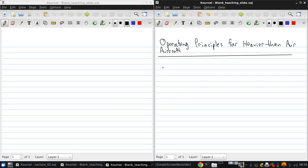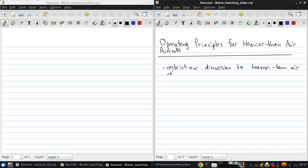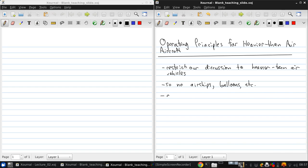So what I mean by that is we're going to restrict our discussion to heavier-than-air vehicles. That means we're not talking about airships, balloons, etc. Heavier-than-air aircraft means airplanes and helicopters.